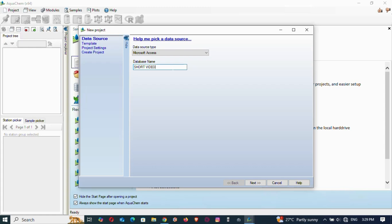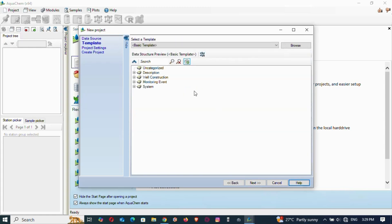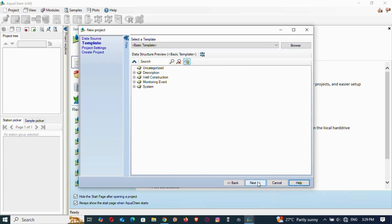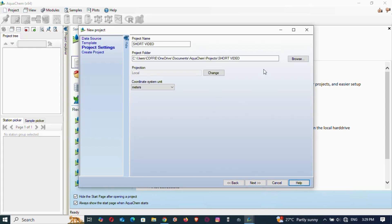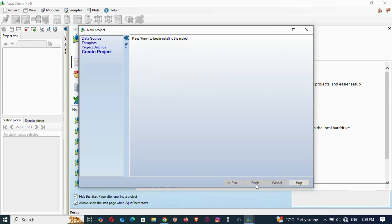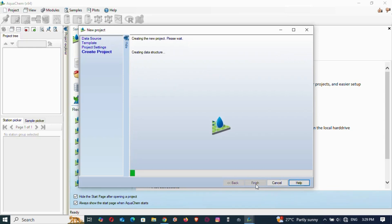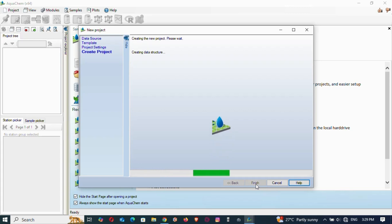Give the file a name — I'll call it 'short video' — then click Next. Don't select anything special, just keep going next. These are the default settings; you can browse to change the location but I'll leave it as is. Click Next, then Finish, and it will create a new project page for you to start with.